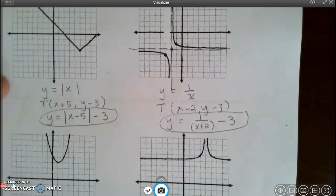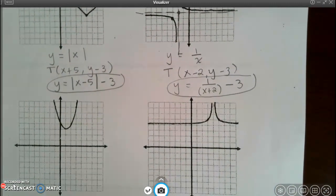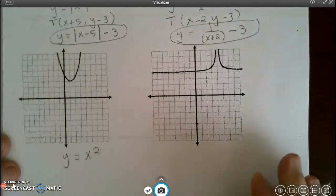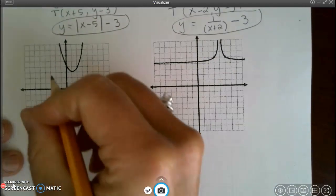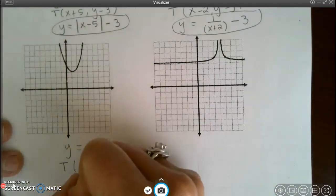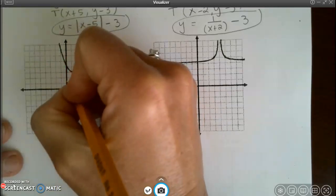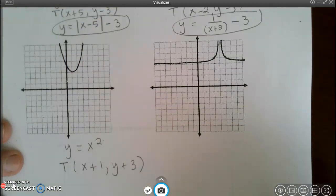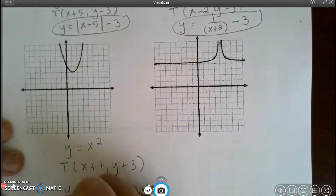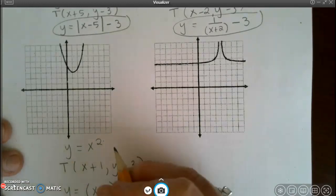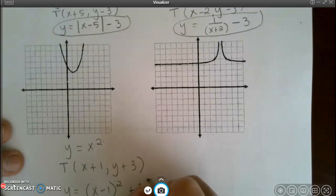For the third graph I recognize this is a y equals x squared parent function. My translation rule: I moved 1 to the right and 3 up. In my equation I need to remember that x lies, so those are opposite, but y tells the truth.